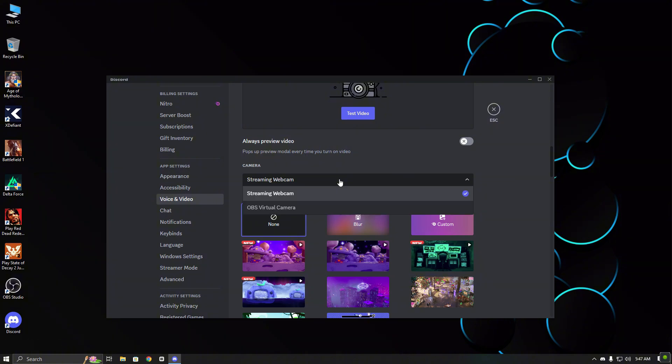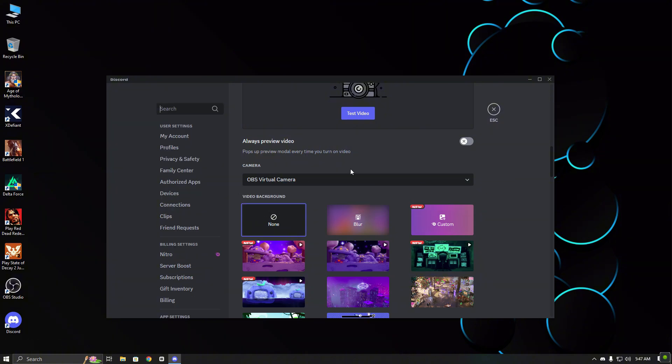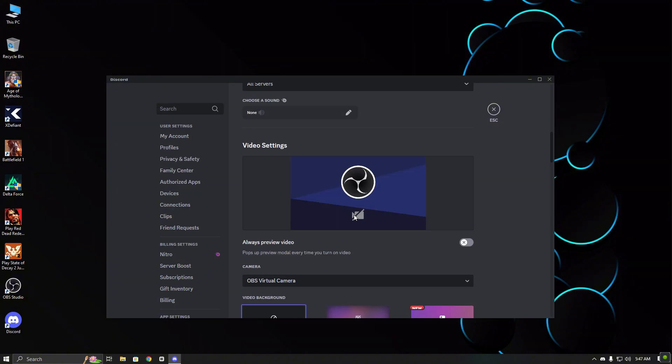As you can see, my OBS virtual camera is now working perfectly. Try this method and it should fix your problem too. Thanks for watching and don't forget to like and subscribe.